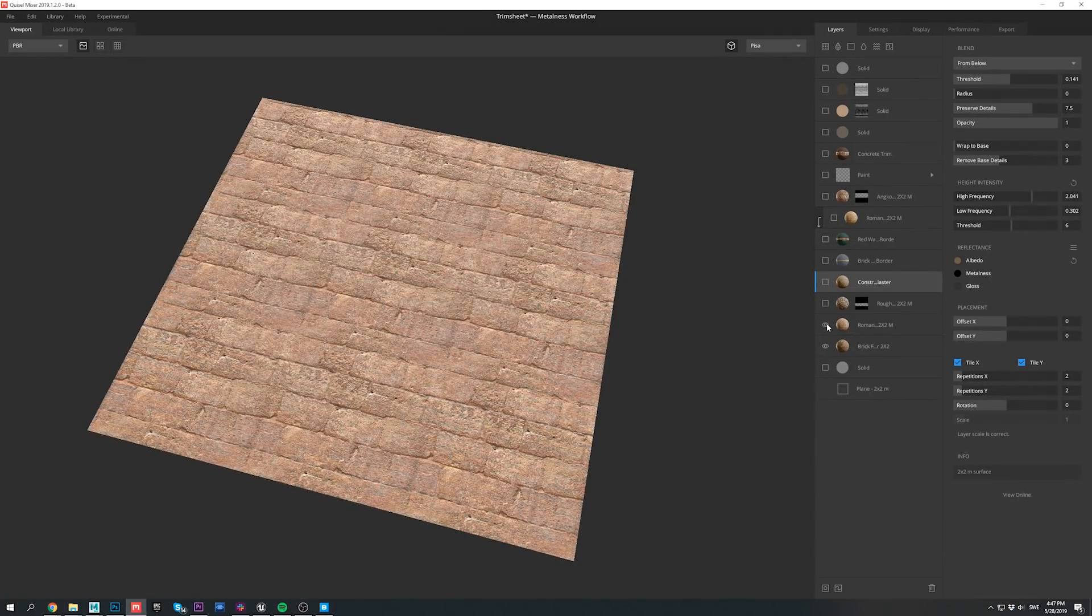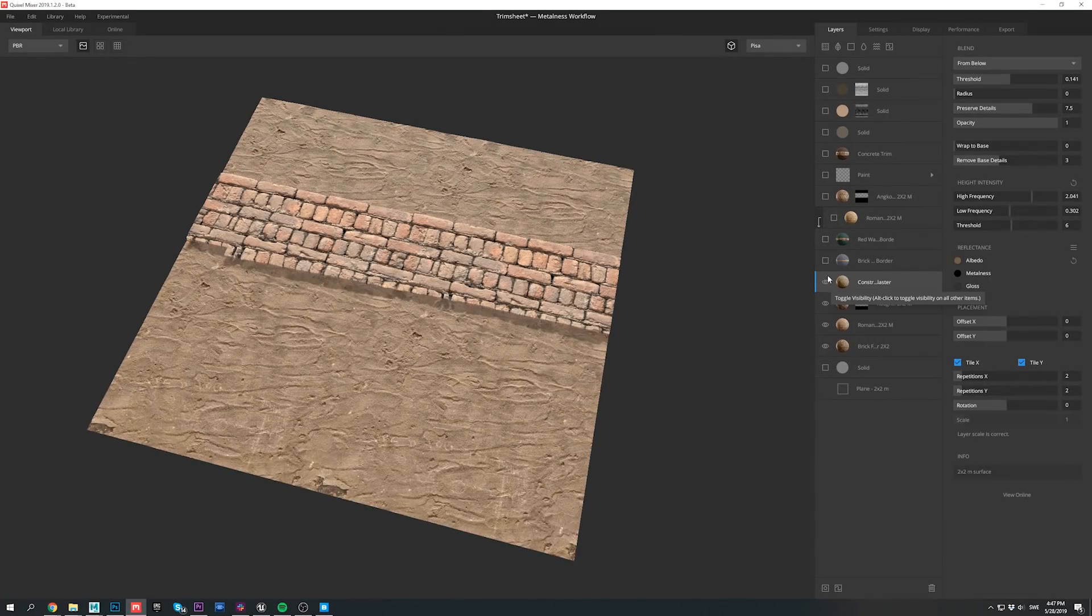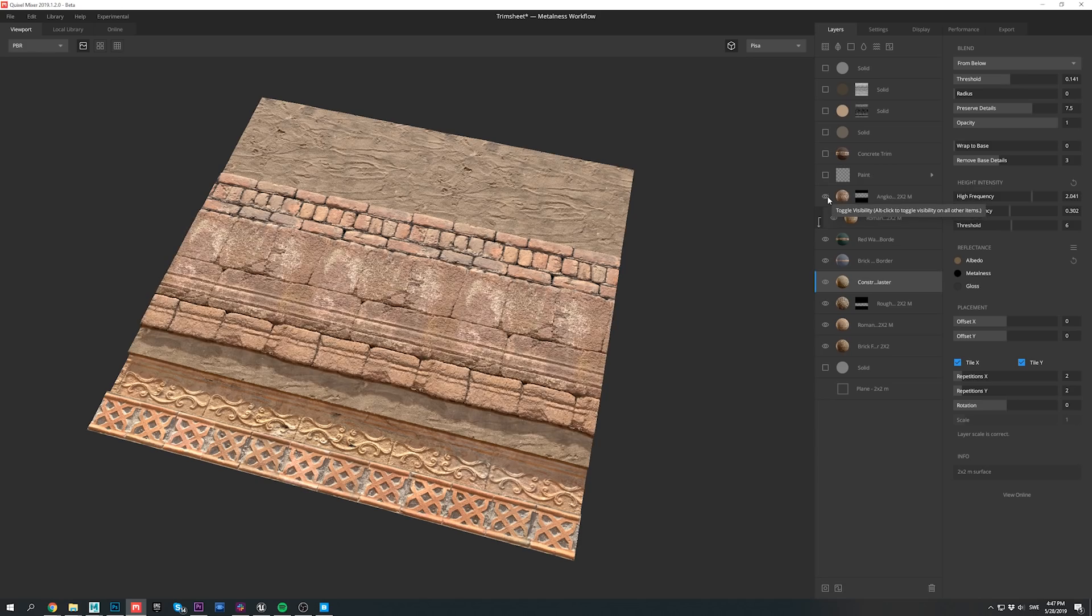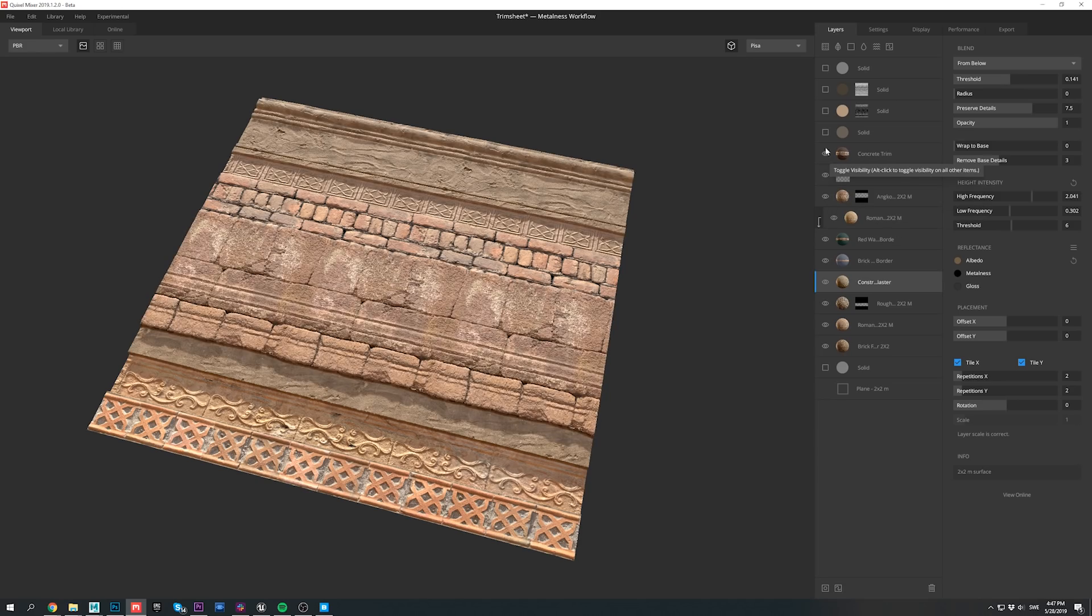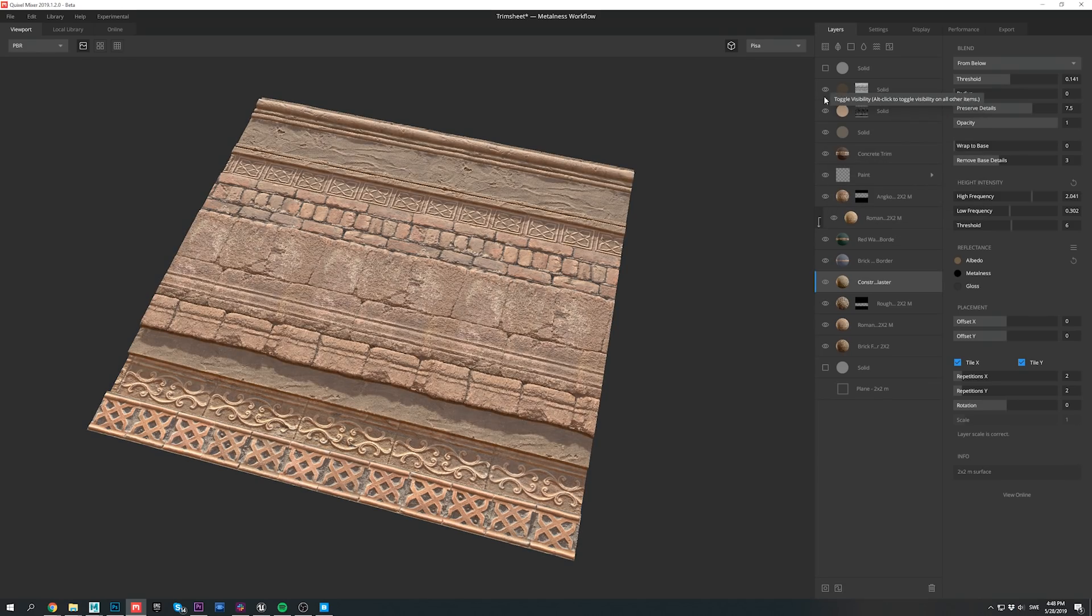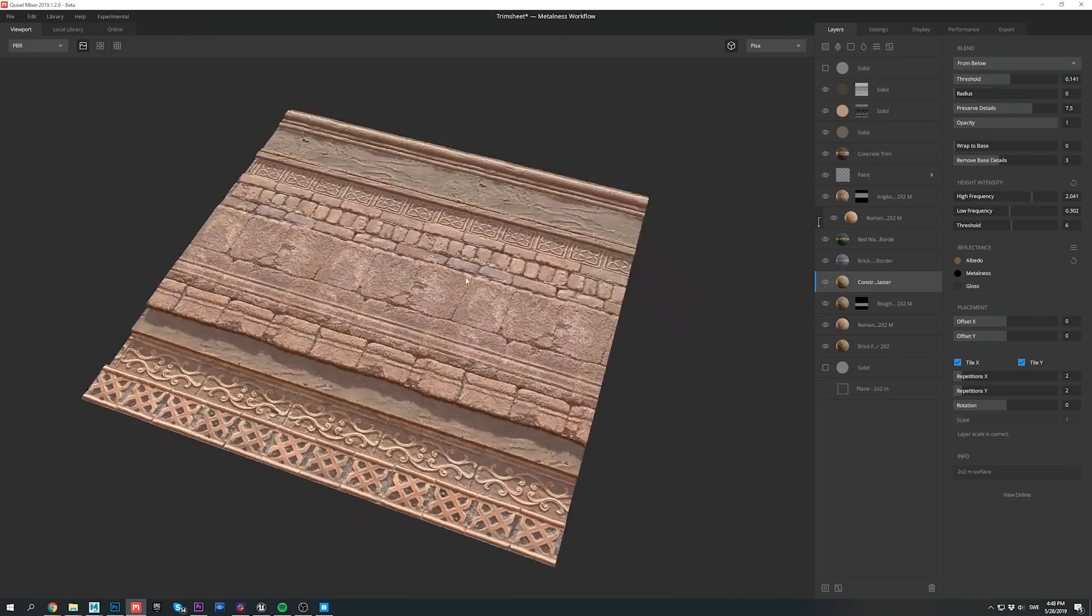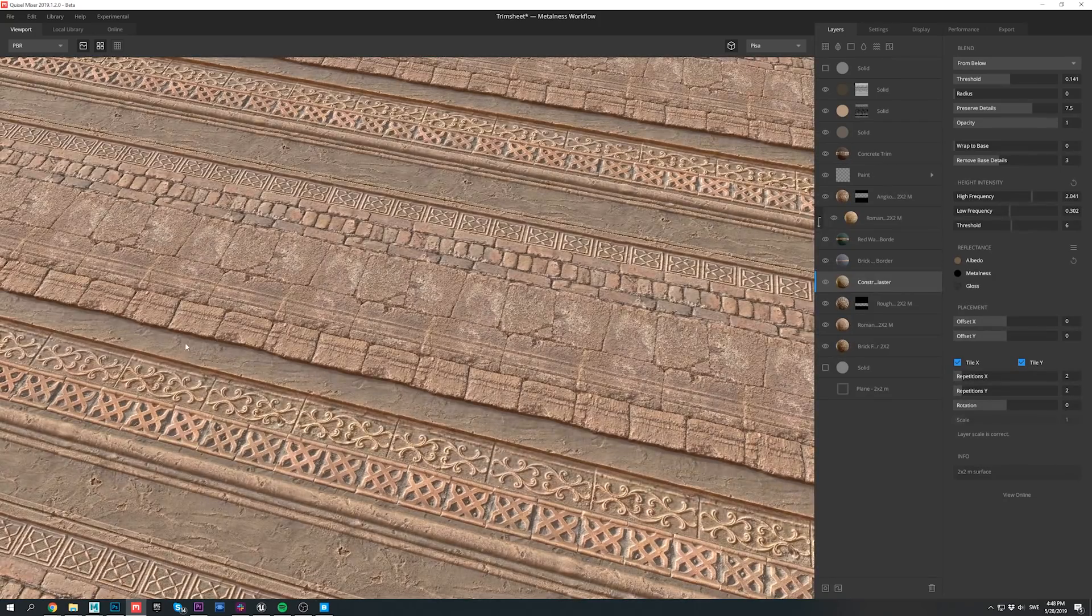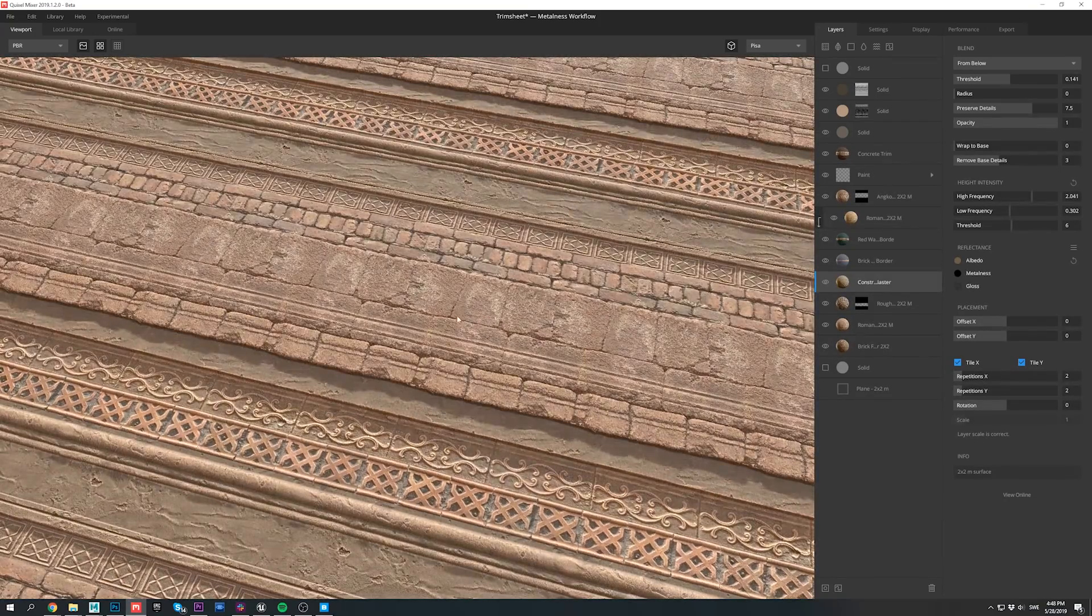This project used more advanced trim sheets as well, such as this one. And I'll be covering its creation process in the upcoming live stream, from creating the texture in the mixer to the geometry and UVs in Maya.